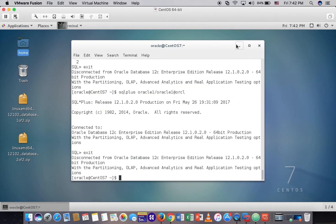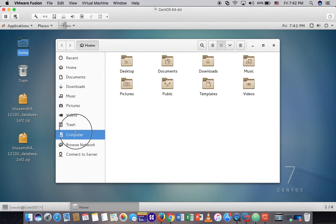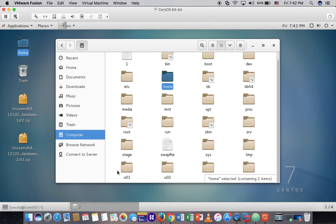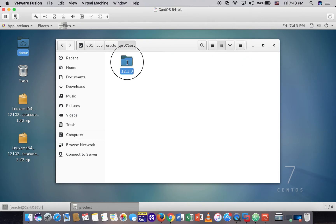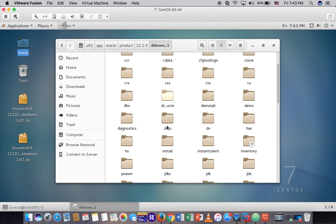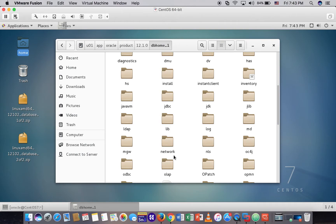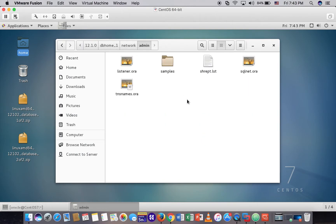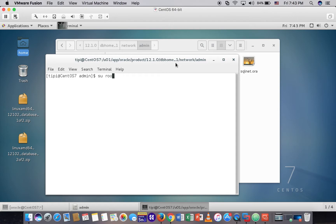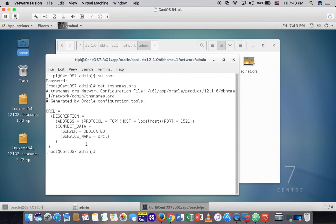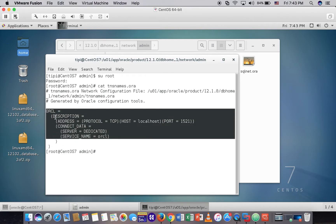Next, let's go to check the TNS name file. Go to app/oracle/product, find the network folder, admin. Login as root. Open tnsnames.ora. We have to copy this and paste it into Windows. Now let's go to the Windows machine.